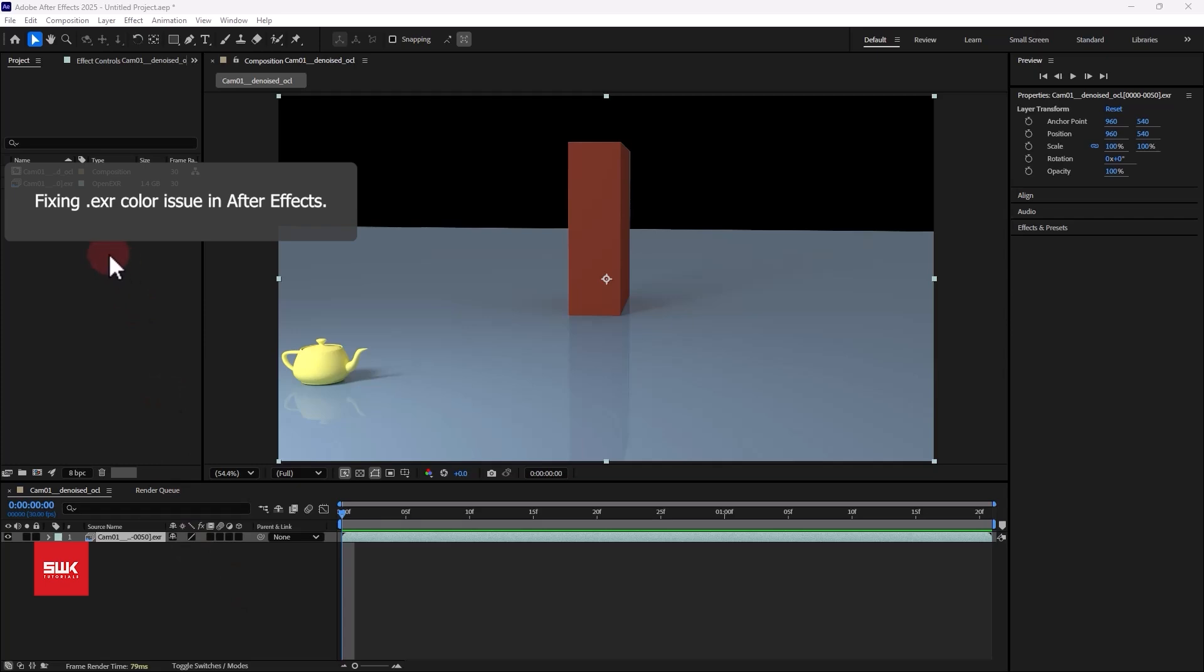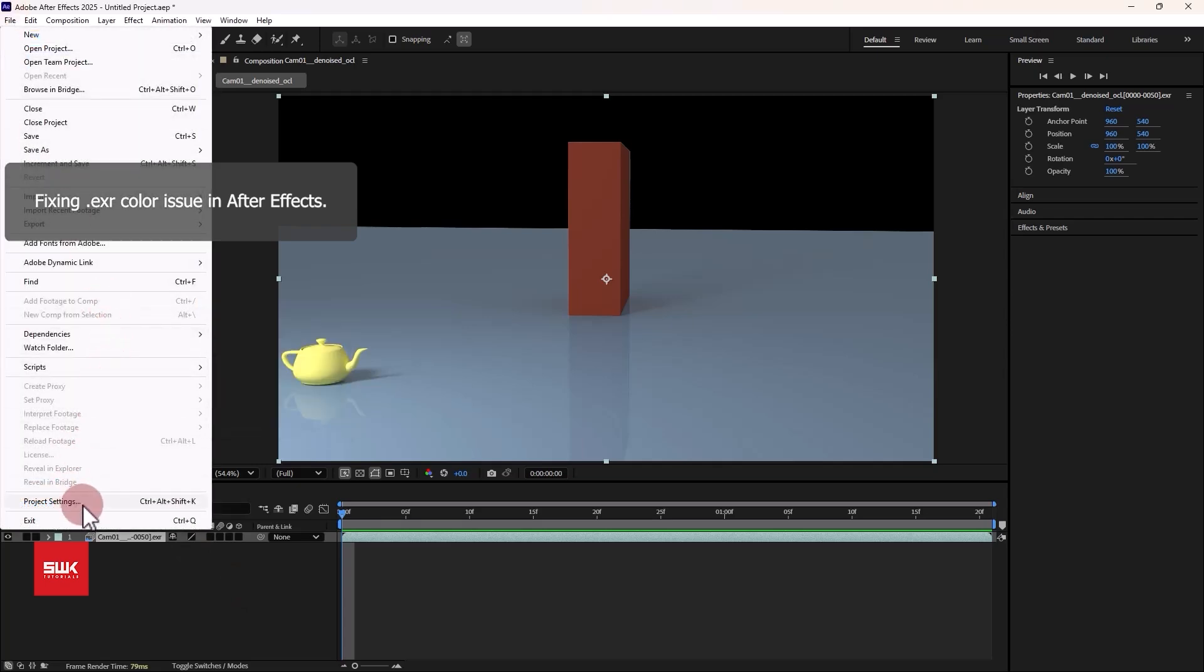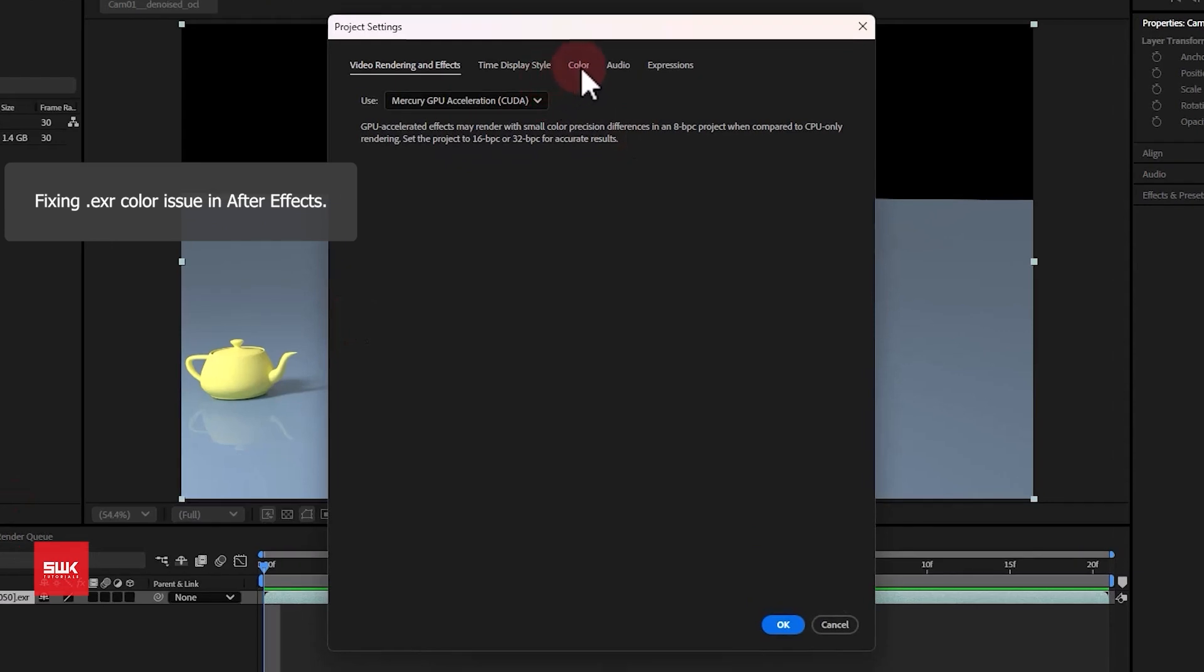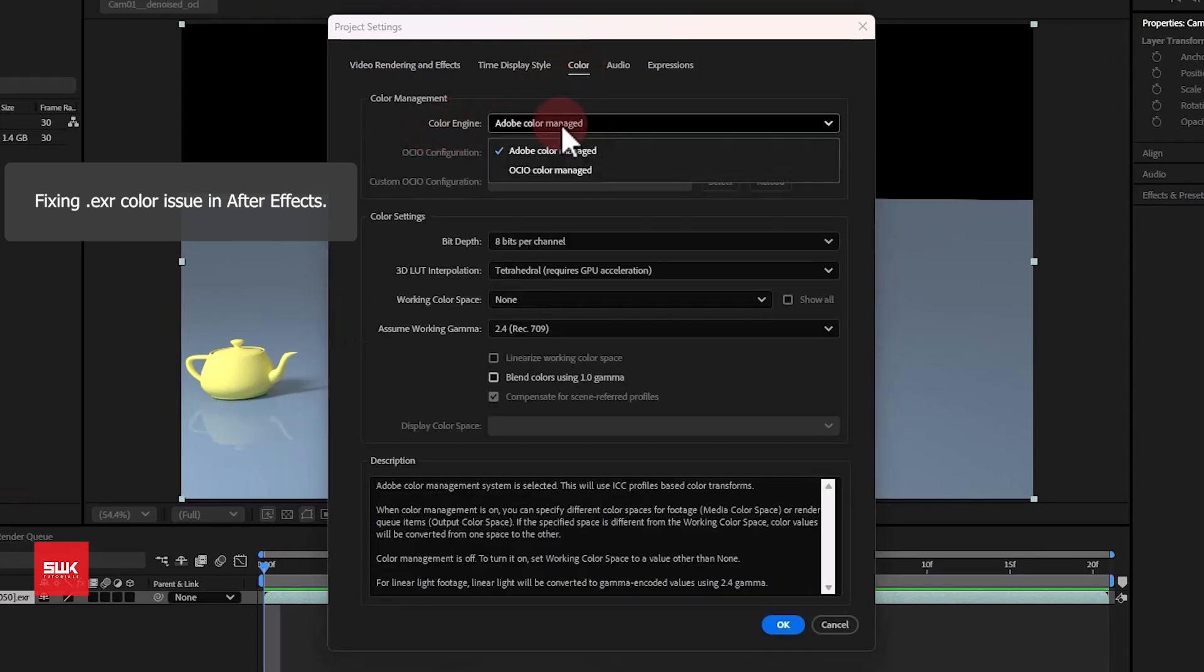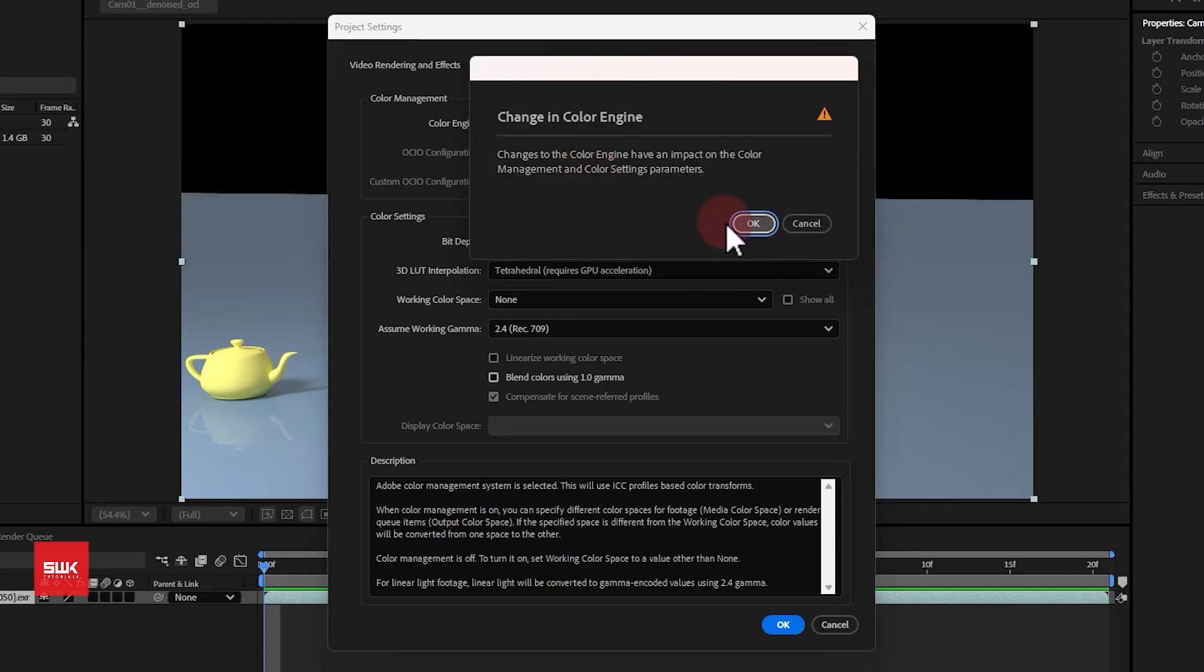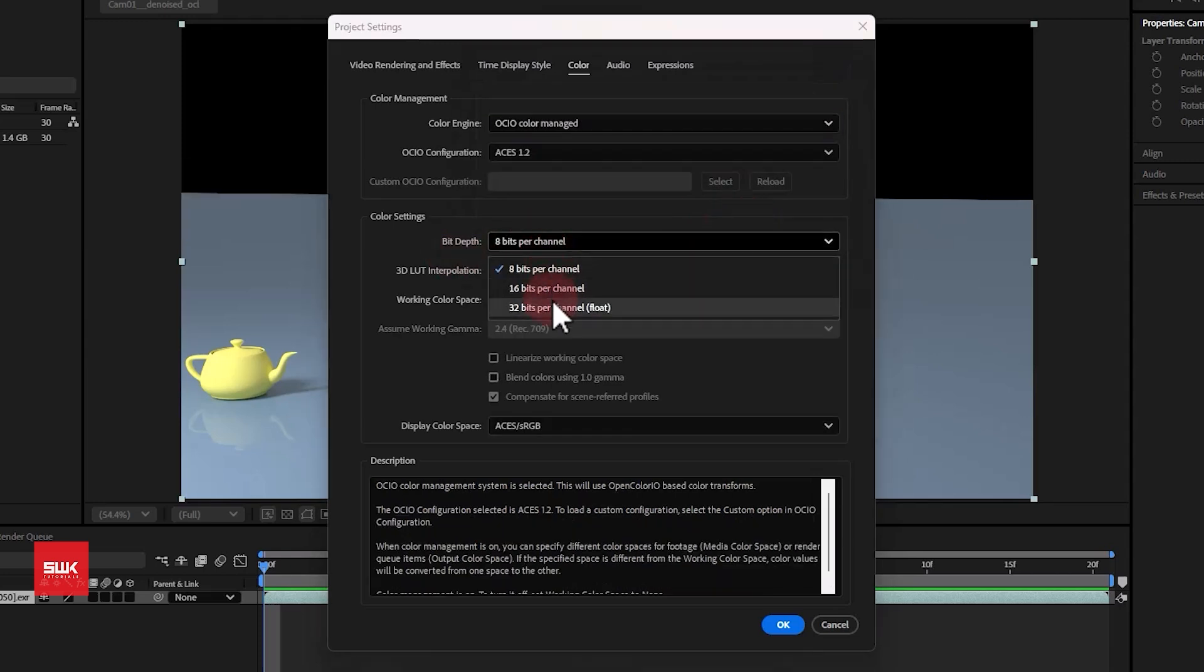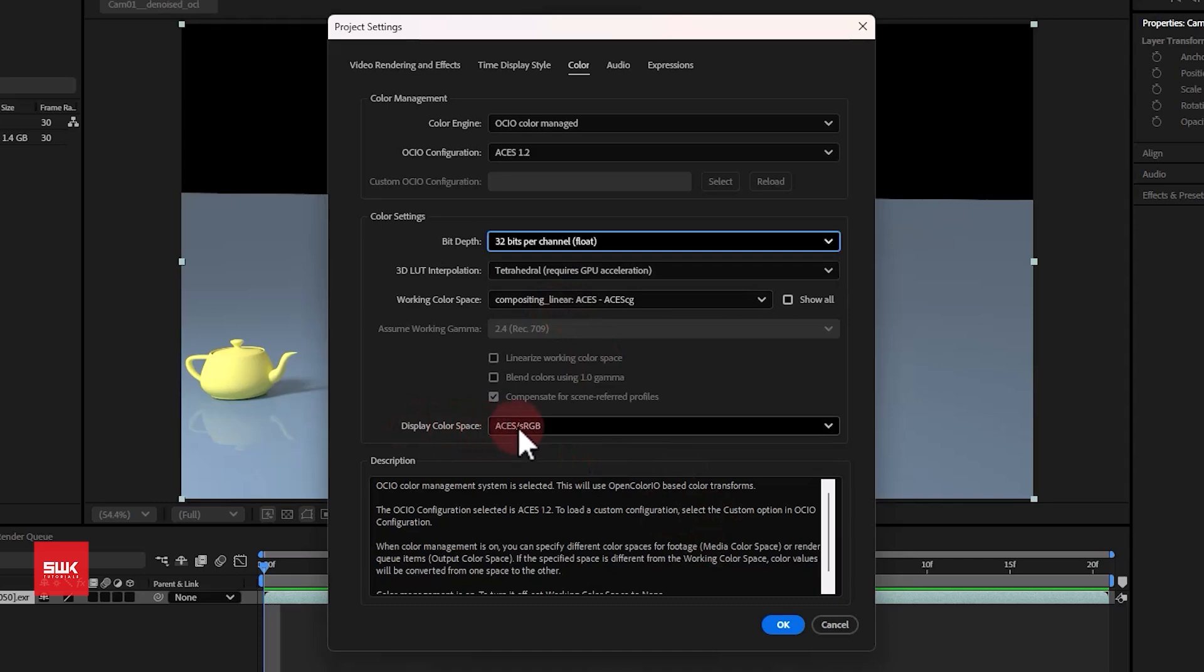For this issue you simply have to go to files if you are using After Effects and then go to project settings. From here go to color and change your color engine to OCIO color manage that was initially in your V-Ray. Also change your bit to 32 bit since we are dealing with EXR images. Leave your display color space to ACES sRGB and click OK.